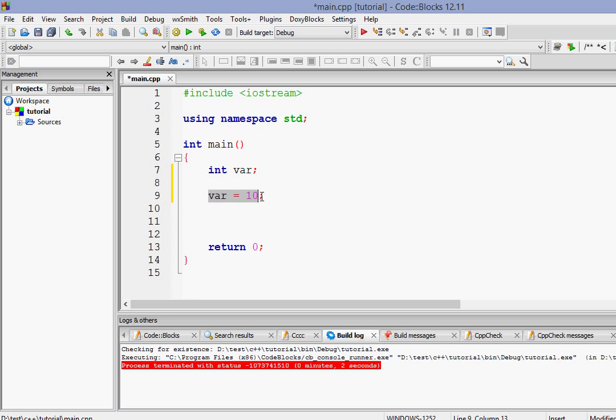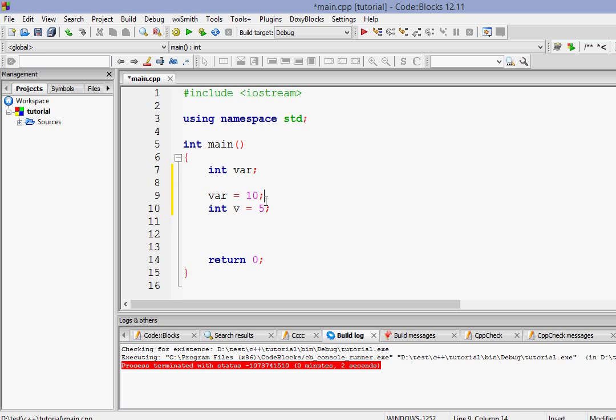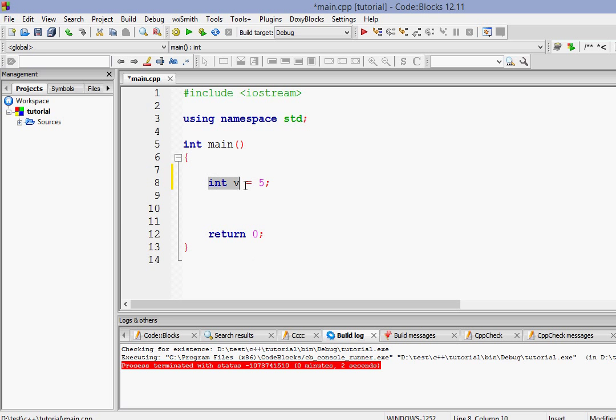Now we can combine both of the steps in a single line. Suppose we create a new variable called int v and we put a value inside it to 5. So as you can see here we have combined variable declaration and variable definition at the same line. So we can also do that and it is more preferred in most of the times.